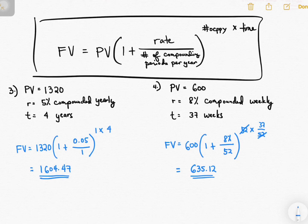So that's how you use the future value single sum formula. In the next video, I'm going to talk about present value single sum. Thank you.